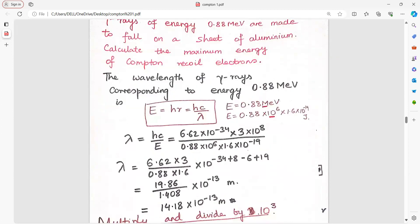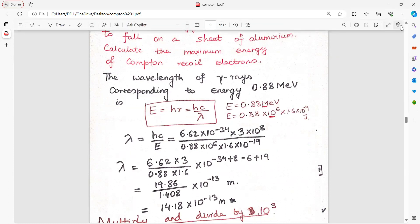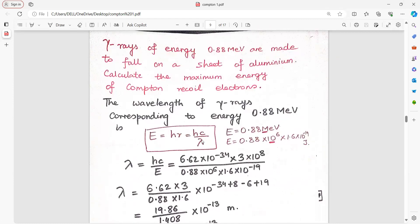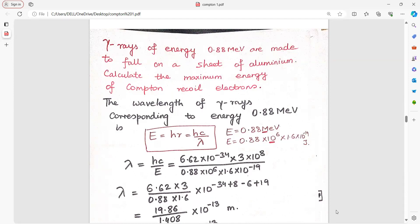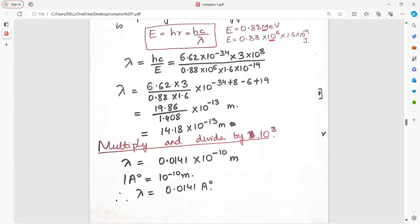Gamma rays of energy 0.88 million electron volt (convert: 10 to the power of 6 into 1.6 into 10 to the power of minus 19 joule) fall on a sheet of aluminium. Calculate the maximum energy. E equals hc by lambda, so lambda equals hc upon E. Put in the values, then to express the answer in angstrom (1 angstrom equals 10 to the power of minus 10 meter), multiply and divide by 10 to the power of 3 to get 0.01418 angstrom.